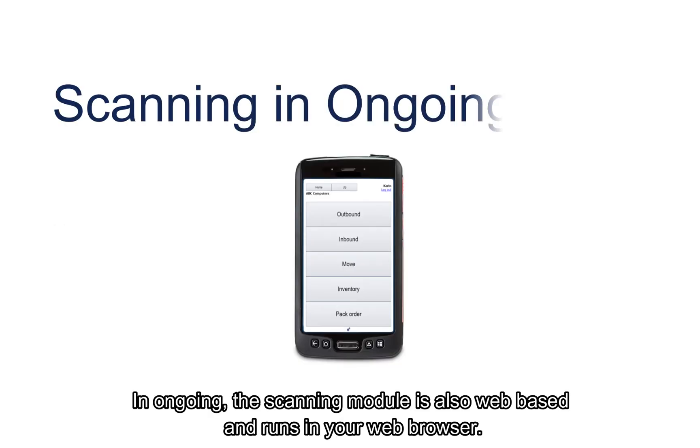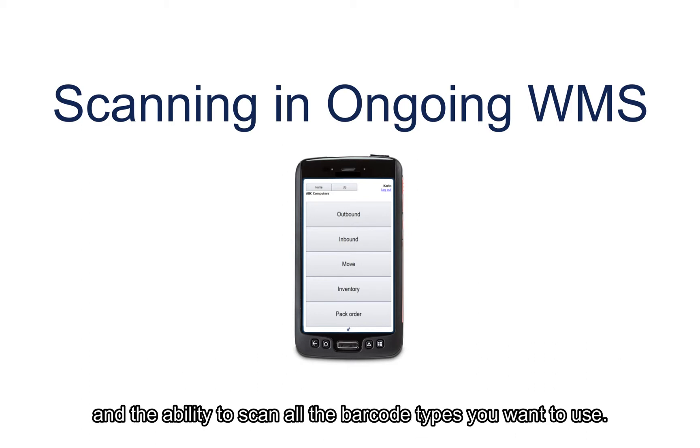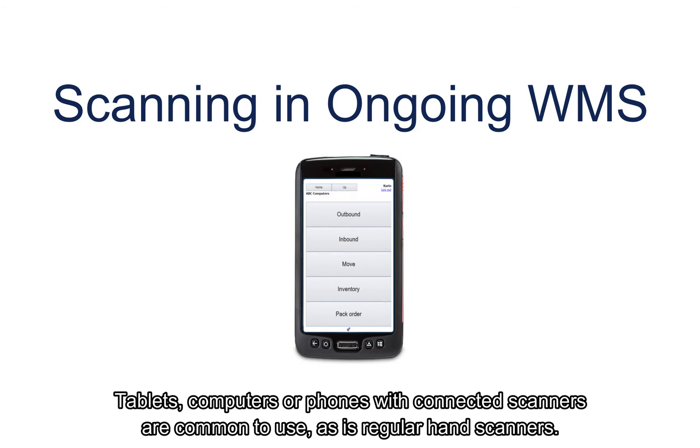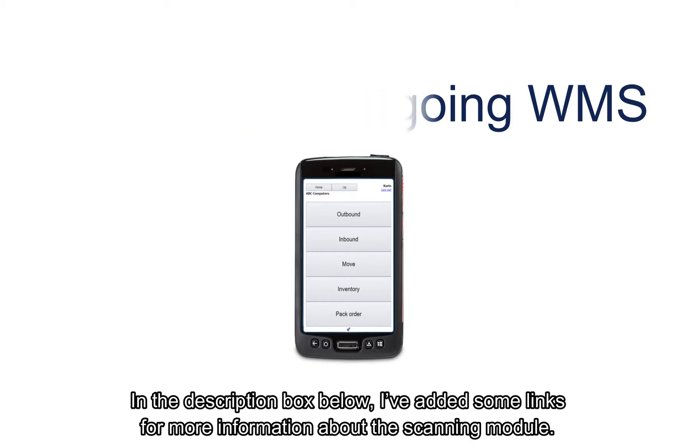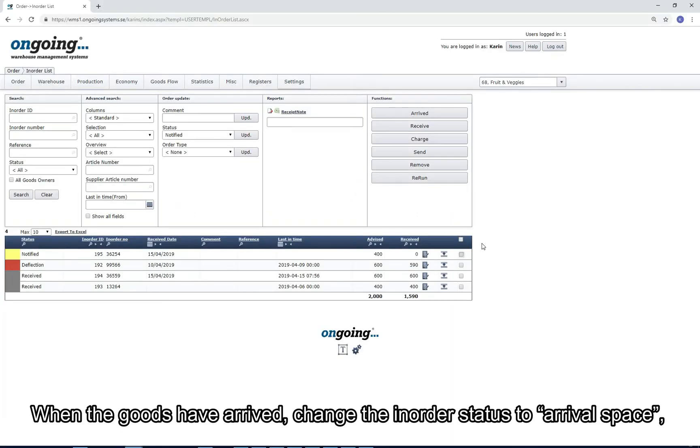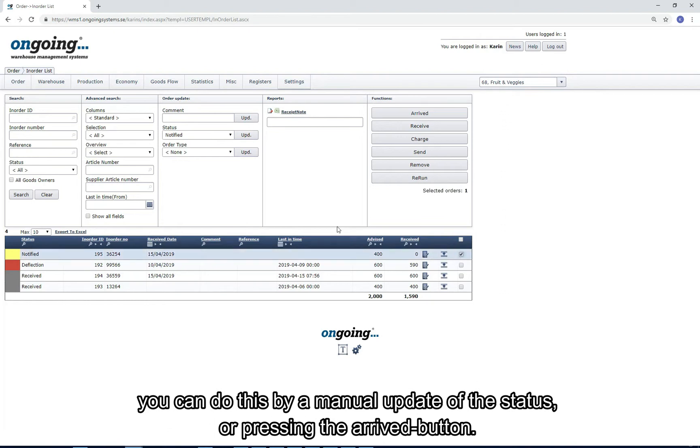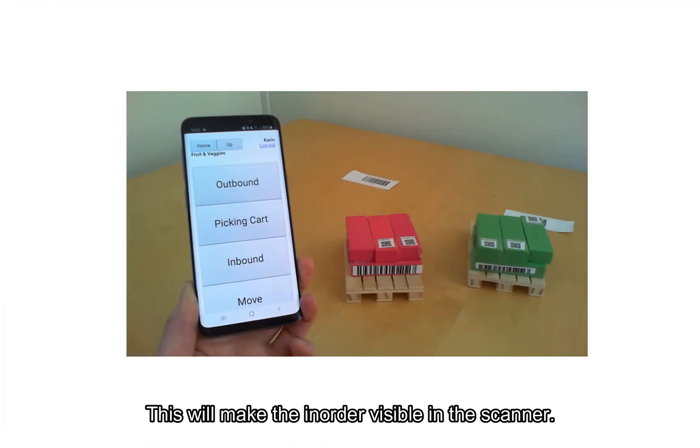In ongoing, the scanning module is also web-based and runs in your web browser. Therefore, you can use any device with internet connection, a large enough screen, and the ability to scan the barcodes you want to use. Tablets, computers or phones with connected scanners are common to use, as are regular hand scanners. In the description box below I've added some links for more information about the scanning module. When the goods have arrived, change the in-order status to Arrival Space. You can do this by a manual update of the status or pressing the Arrived button. This will make the in-order visible in the scanner.